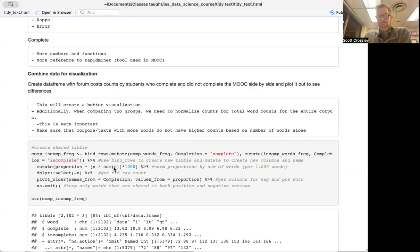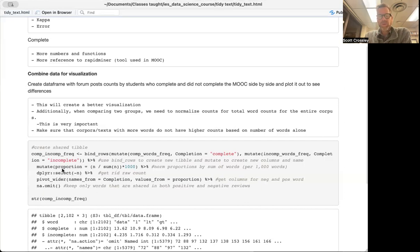The proportion is the number of times a word occurs divided by the total number of words in the corpus, times 1000 — giving normalized proportions per 1000 words. We're going to drop the old n count using select with minus n. This is long format, so we need to pivot it wider, taking names from 'completion' and values from 'proportion' to get a wider data frame. Then we omit any words that aren't shared between the completed and incomplete groups.